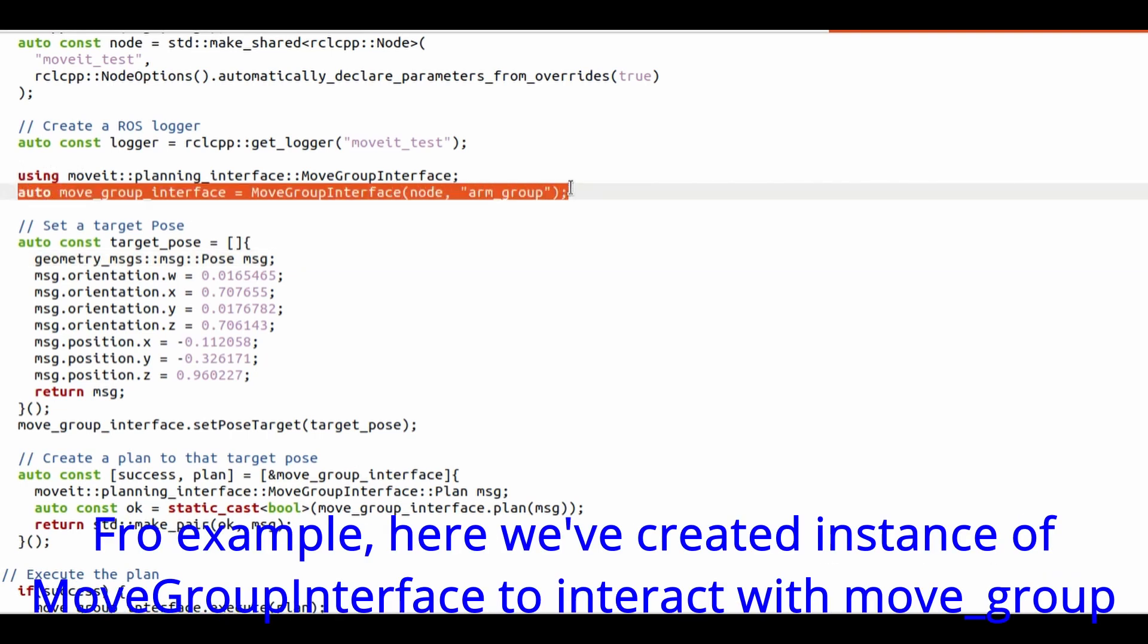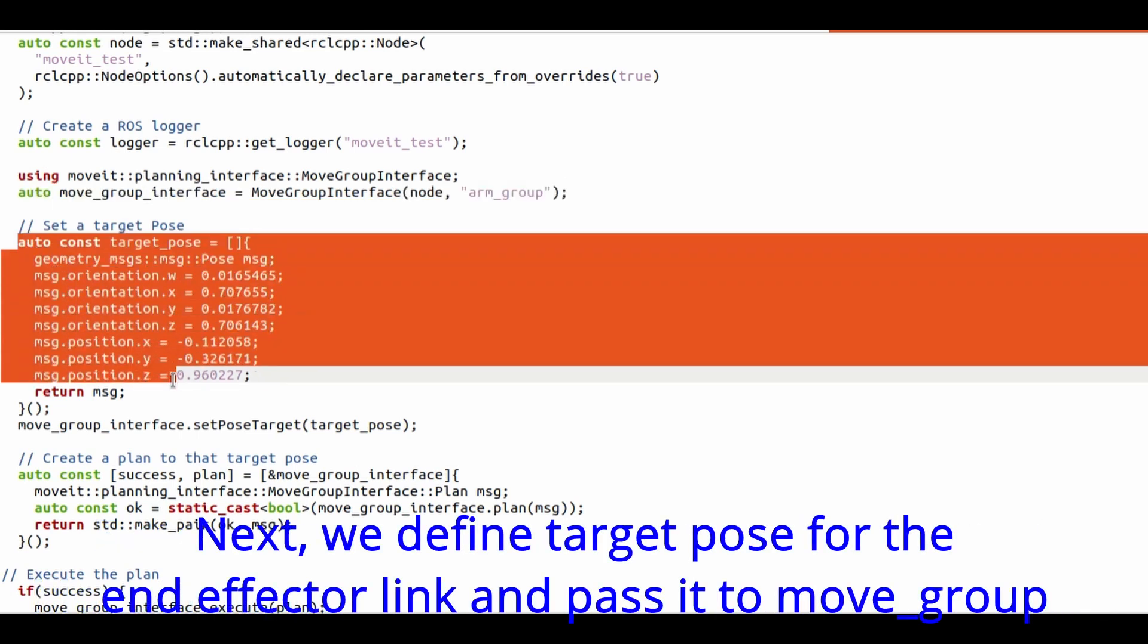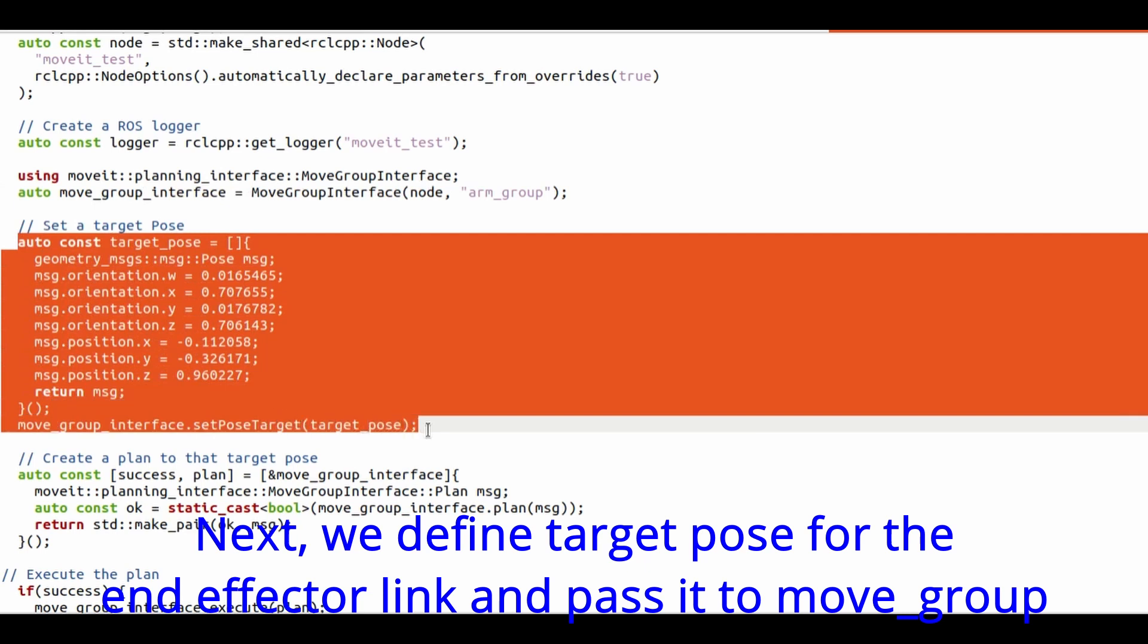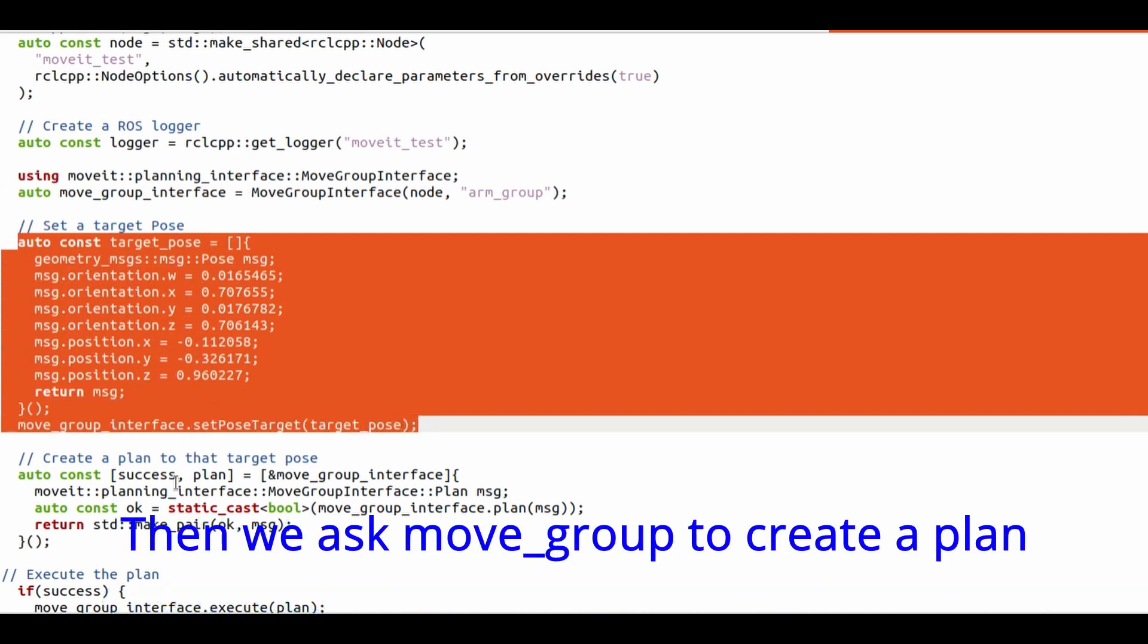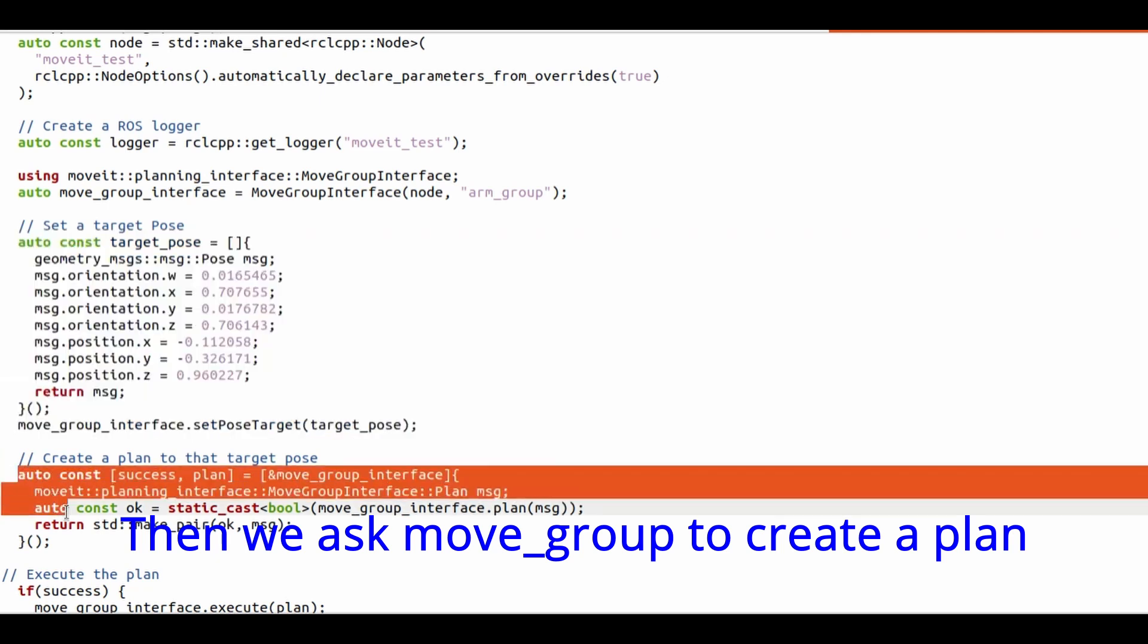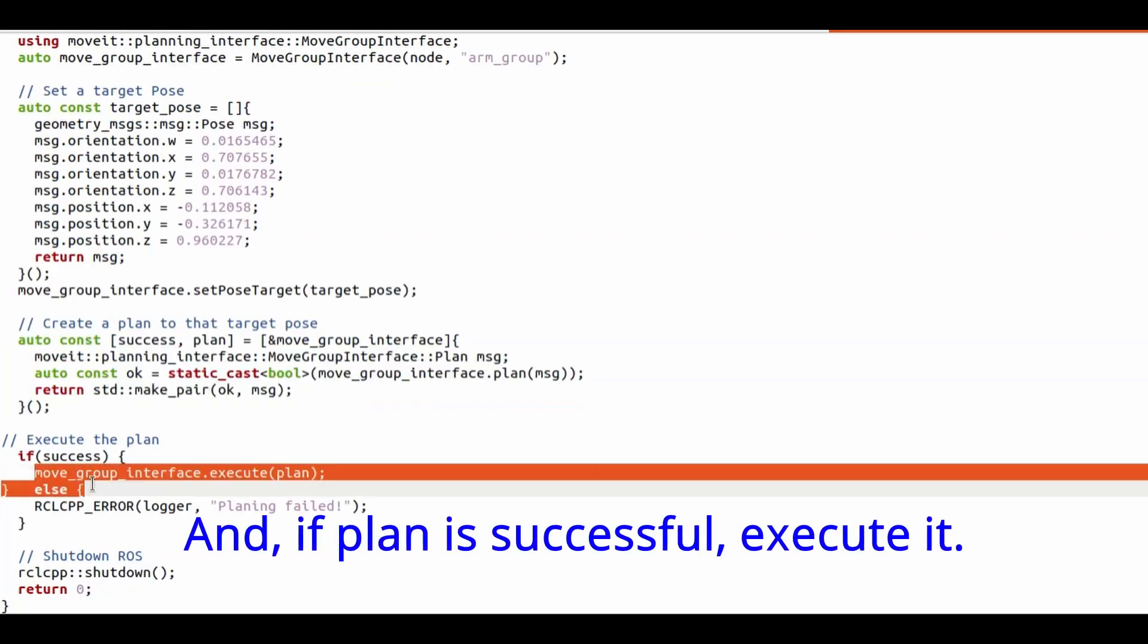Next we define target pose for the end-effector link and pass it to MoveGroup. Then we ask MoveGroup to create a plan. And if plan is successful, execute it.